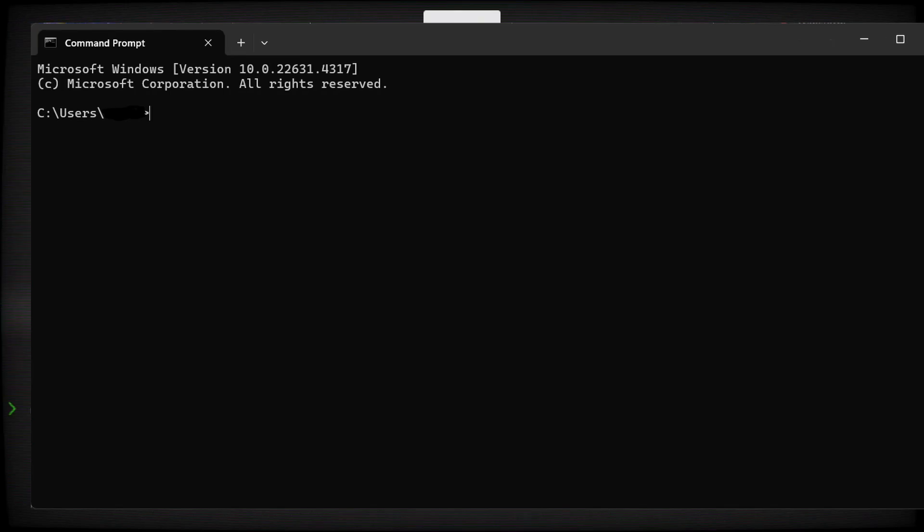We are making our very own terminal or command prompt for Windows users. And if it sounds like I'm whispering, well, it's because I'm recording this at 3am in the morning.